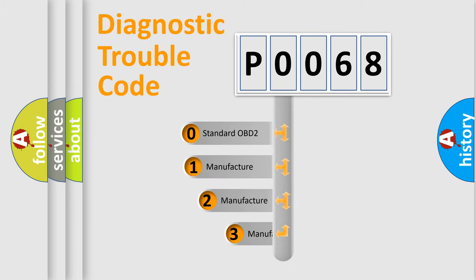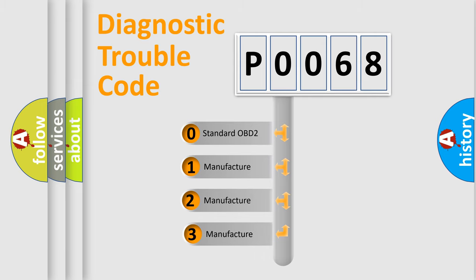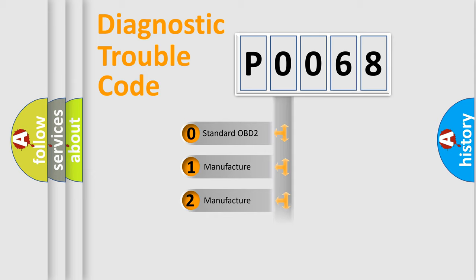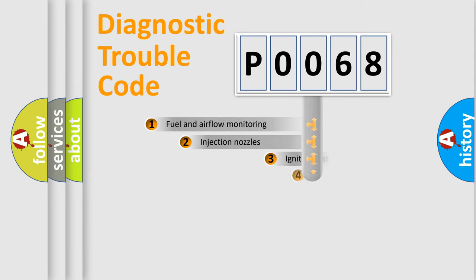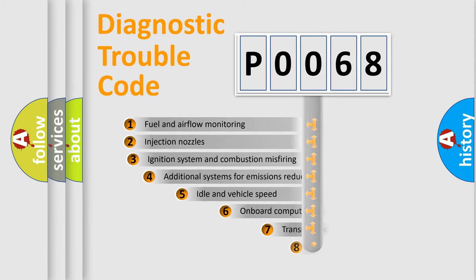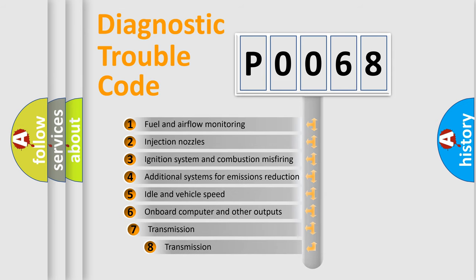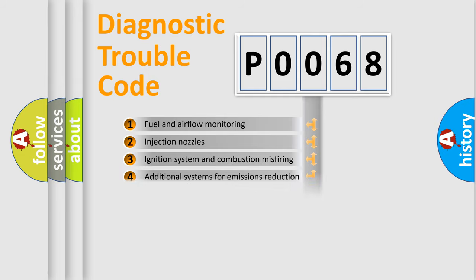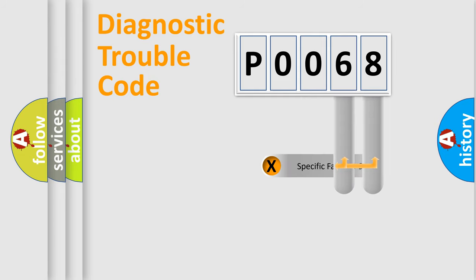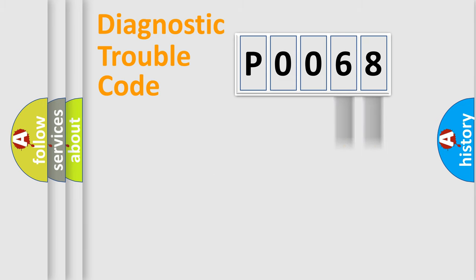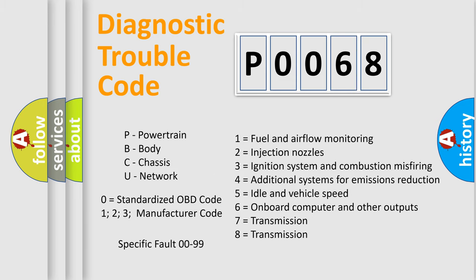If the second character is expressed as zero, it is a standardized error. In the case of numbers 1, 2, 3, it is a manufacturer-specific error. The third character specifies a subset of errors. The distribution shown is valid only for the standardized DTC code. Only the last two characters define the specific fault of the group. Let's not forget that such a division is valid only if the second character code is expressed by the number zero.